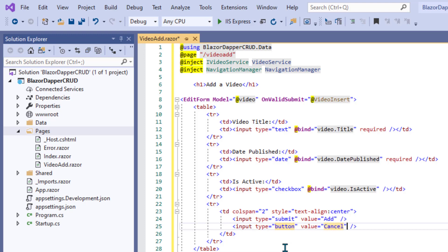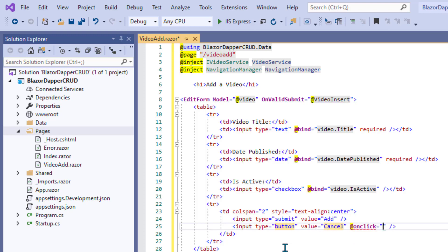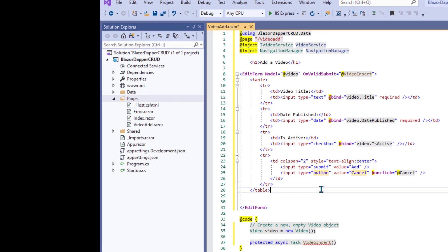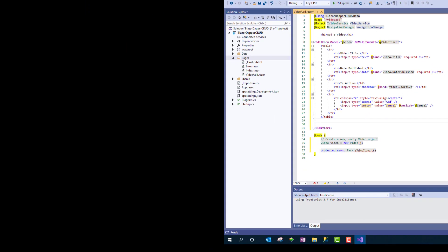And if they click that, then we'll just call a method called @Cancel. I have to use the @ signs because this is going to be C# code down a little below here in the code section.